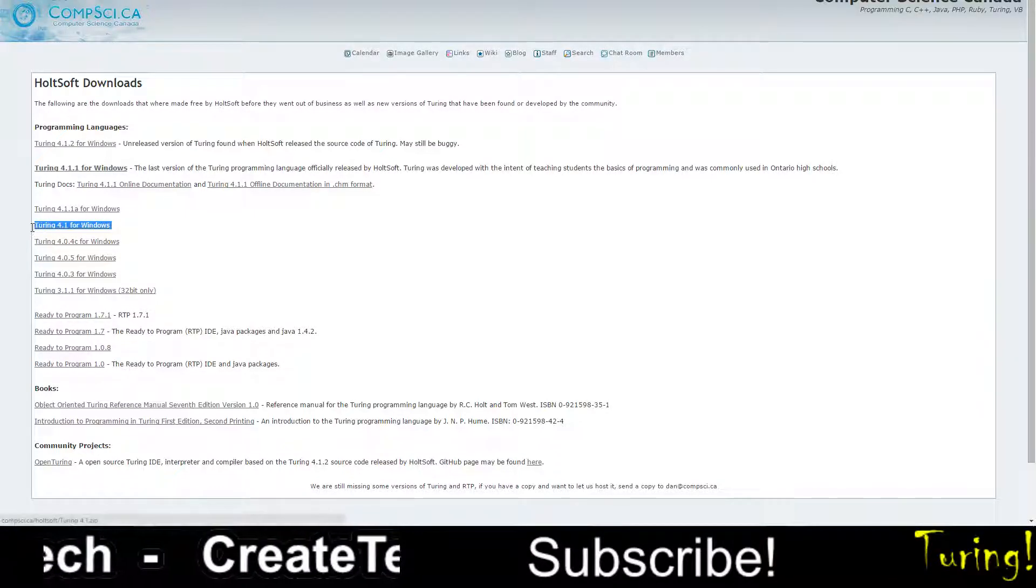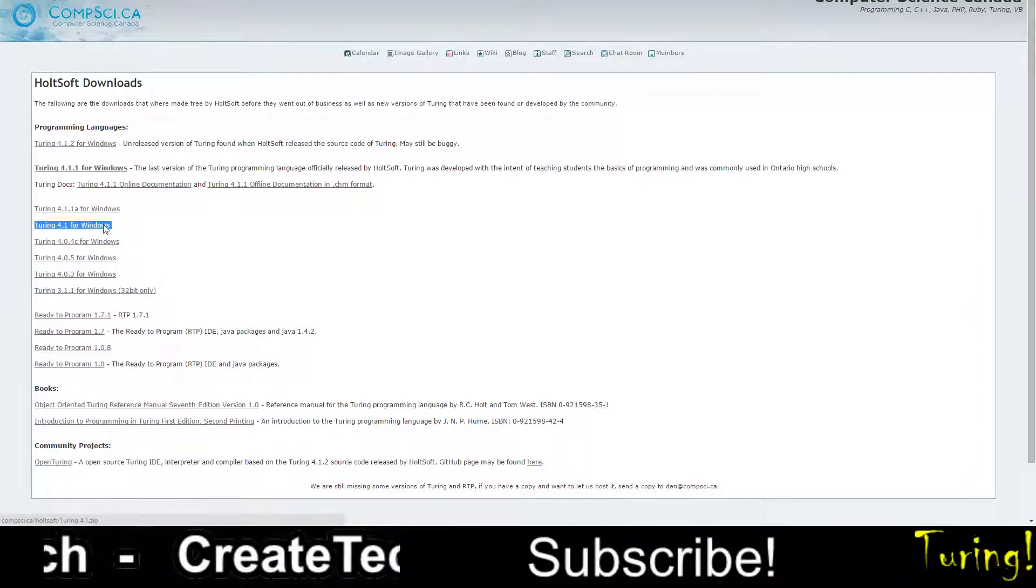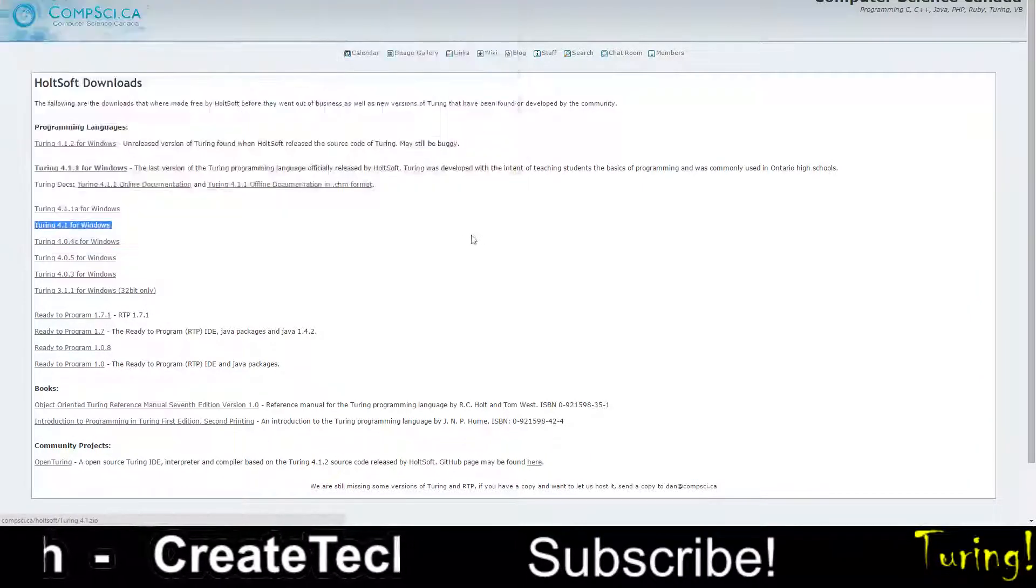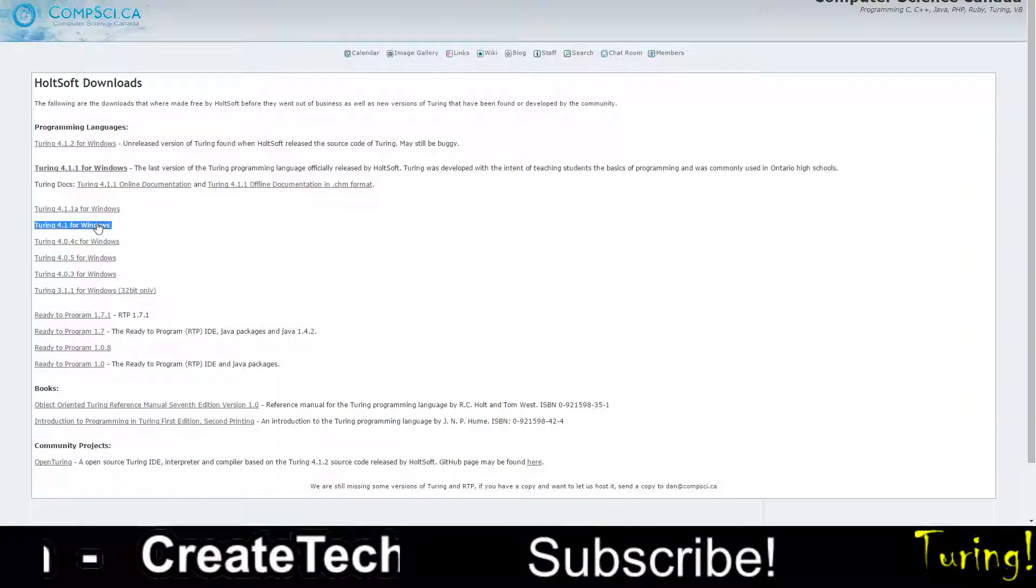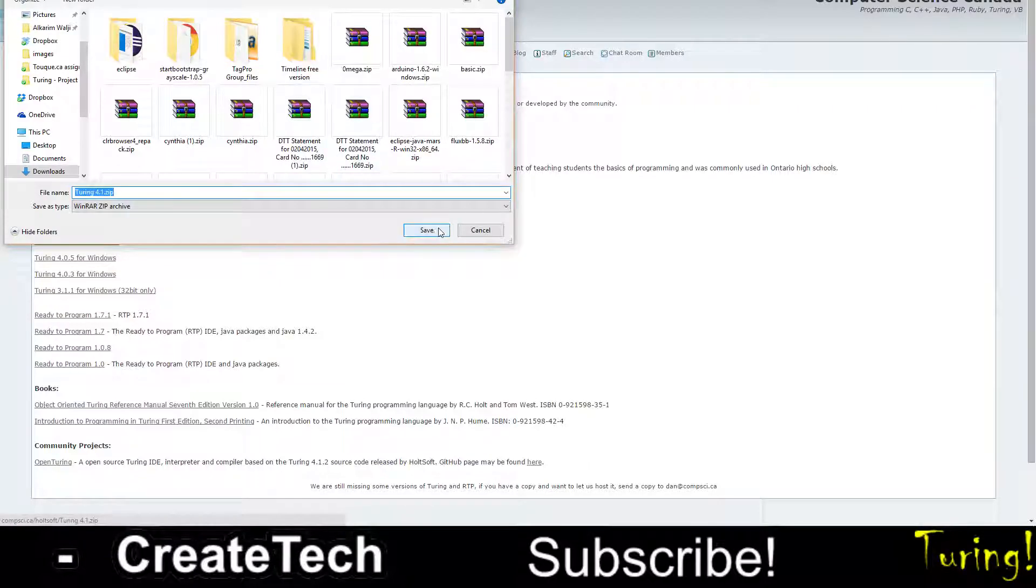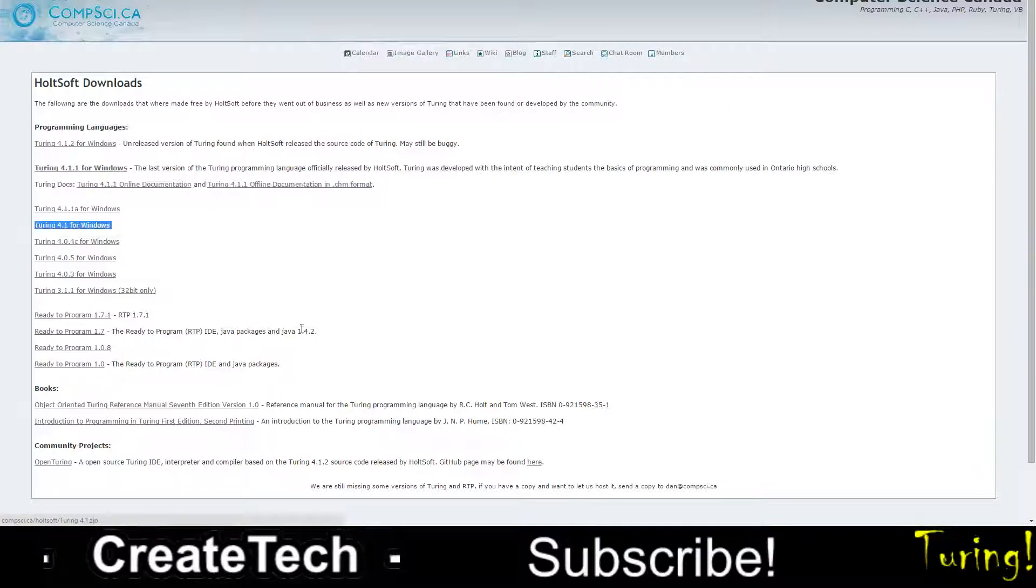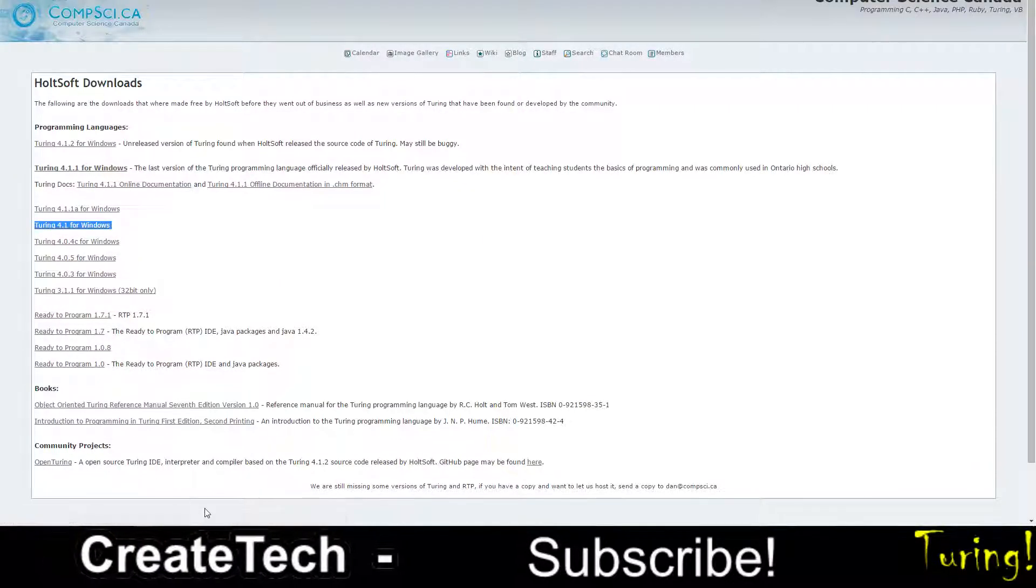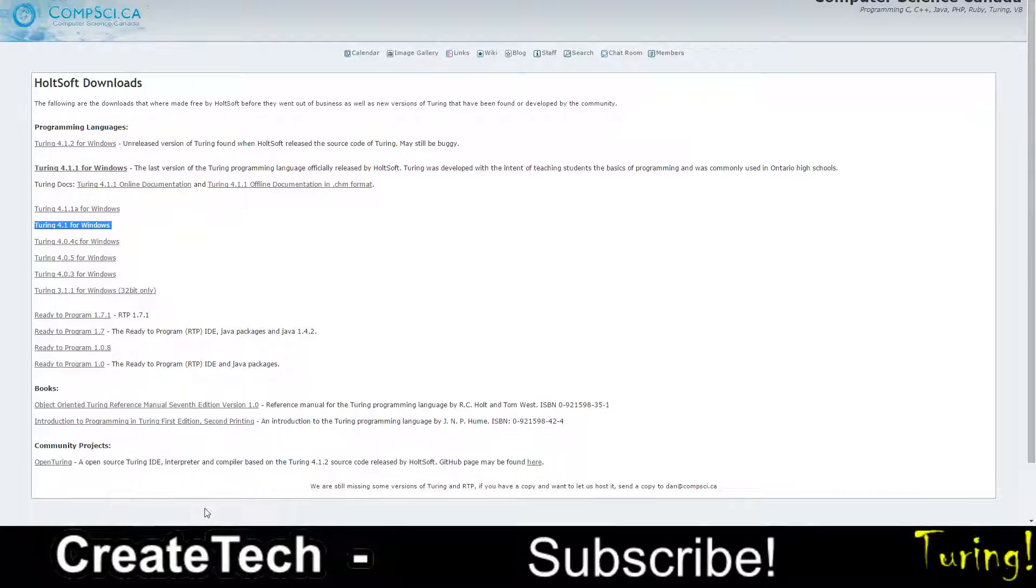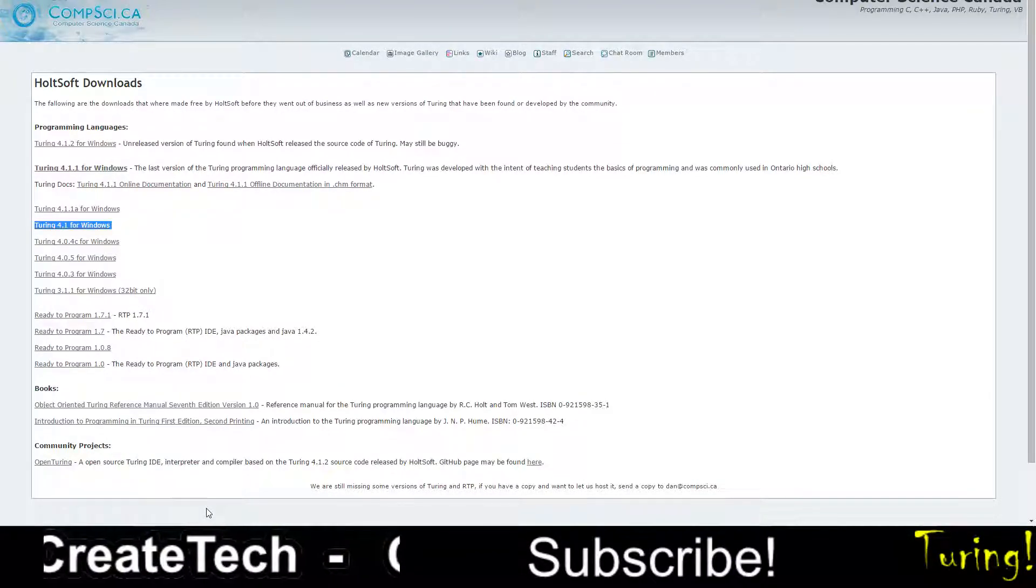So Turing 4.1, which is right here. You're going to click it, download it and all that. And after you're done downloading it, you save it, you open it, you go through all the steps, and then you're going to open Turing.